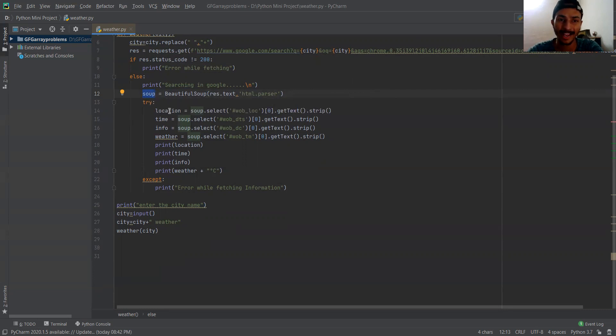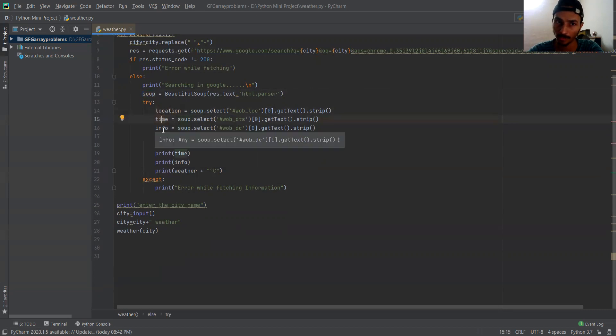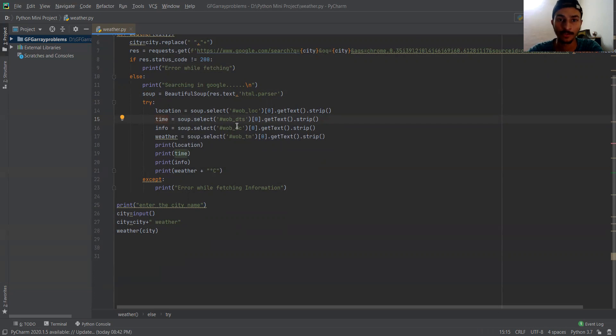We don't need all that information. We just need to extract four variables: location, time, info about the weather, and the actual weather.